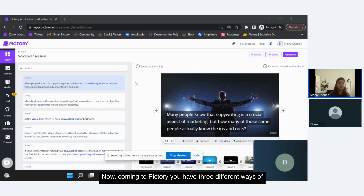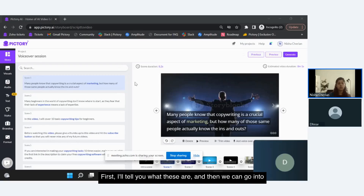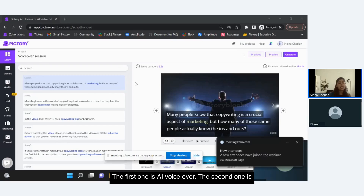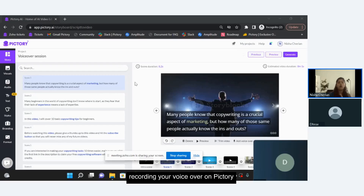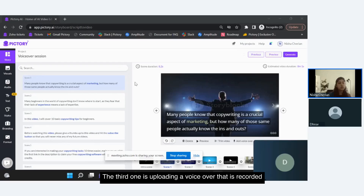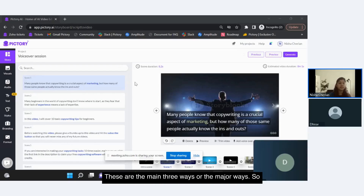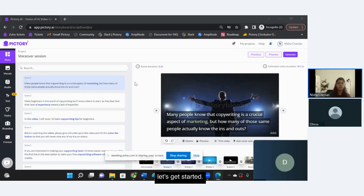Now coming to Pictree, you have three different ways of applying your voiceover. The first one is AI voiceover. The second one is recording your voiceover on Pictree. The third one is uploading a voiceover that is recorded on another device or any other application and then bringing it onto Pictree. These are the three main ways, so let's get started.